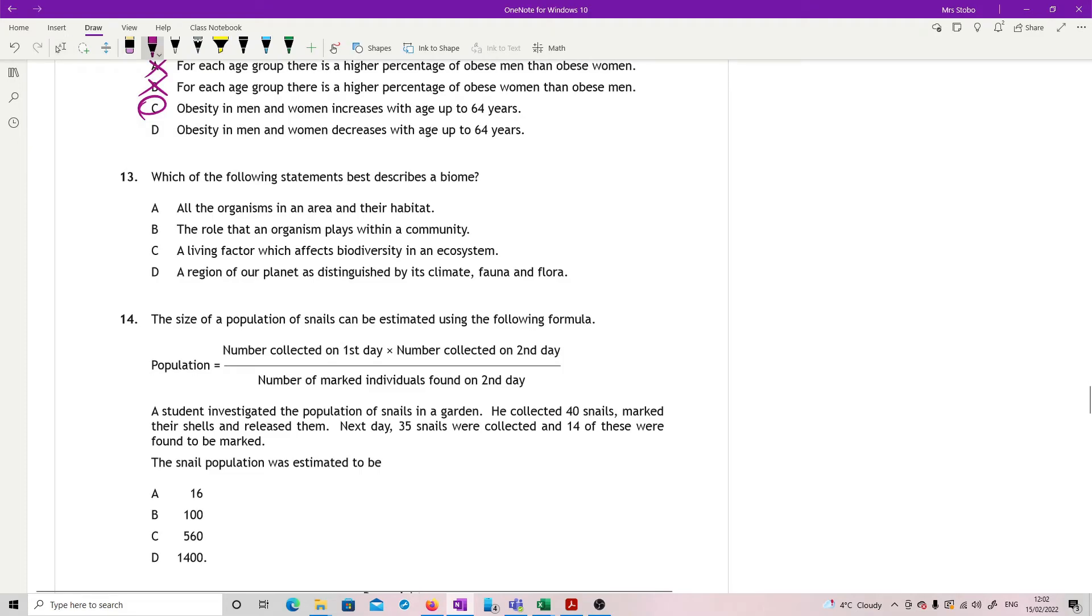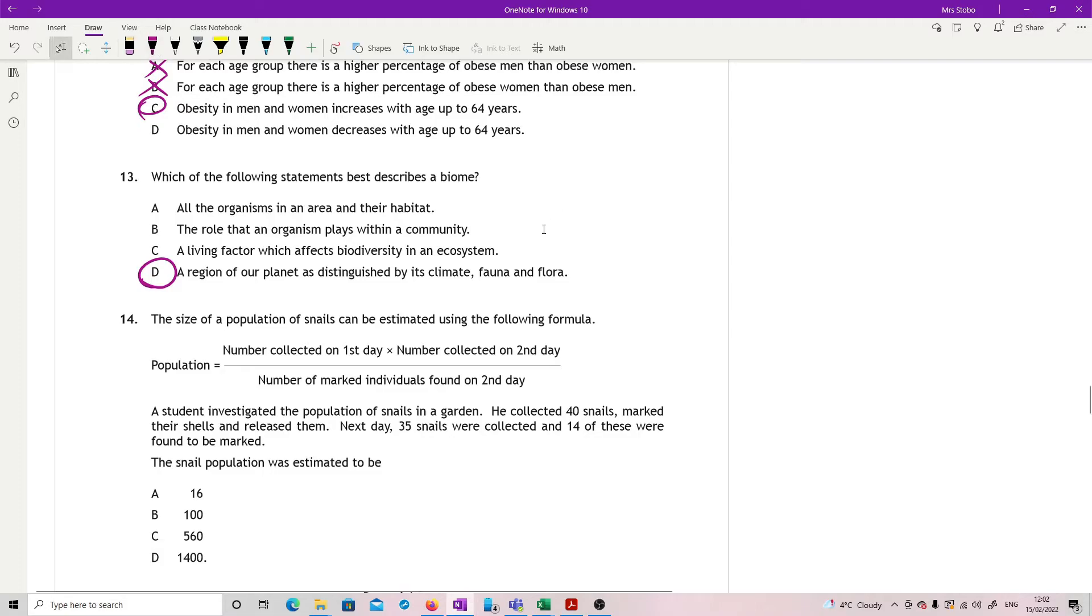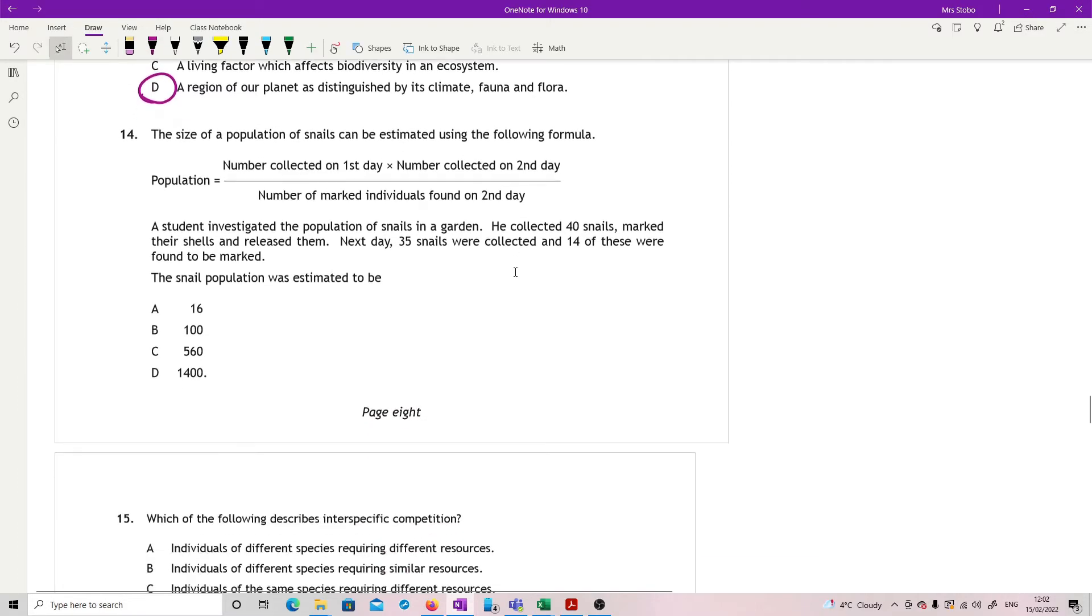So now we're left with C and D. Obesity in men and women increases with age up to 64 years? Or does it decrease with age up to 64 years? It is quite clear that we have an increase. Question 13 is no longer part of the course content. The definition of a biome is a particular region that's characteristic with particular climate, flora and fauna. So don't worry about 13.